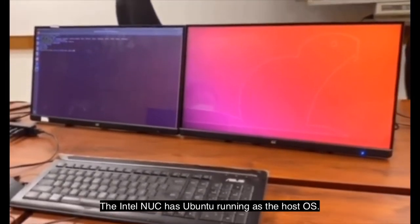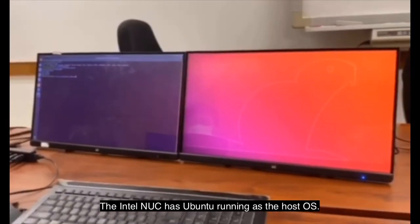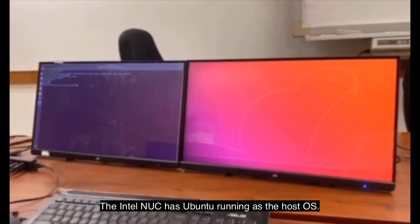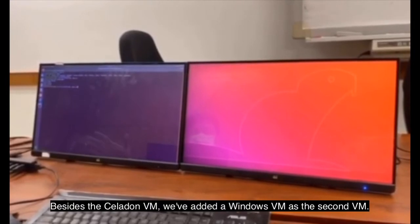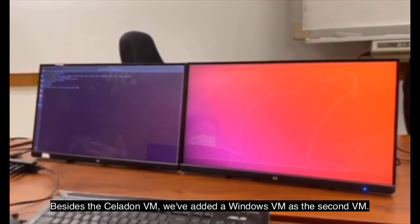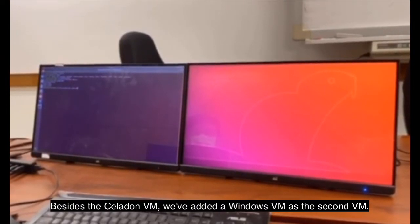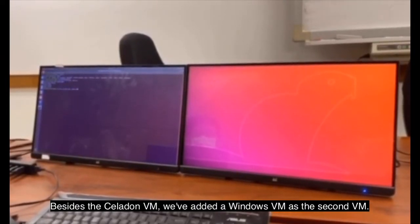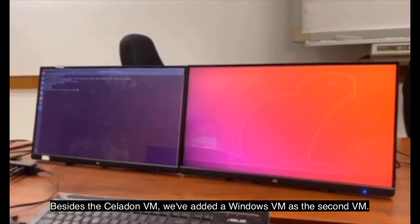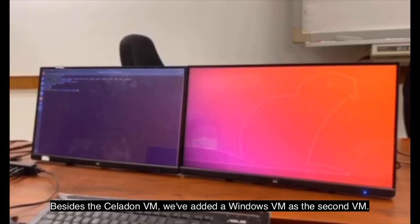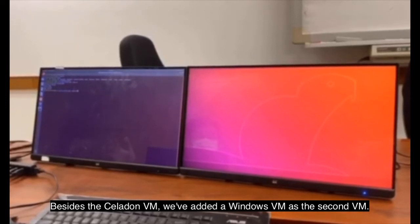The Intel NUC has Ubuntu running as the host OS. Besides the Celadon virtual machine, we have added a Windows virtual machine as the second virtual machine.